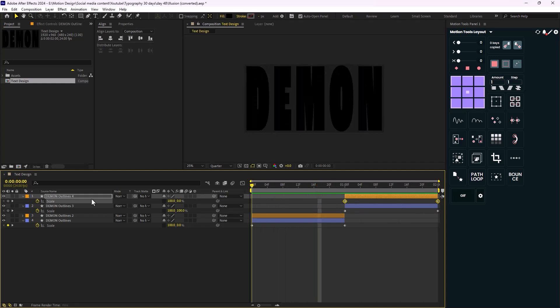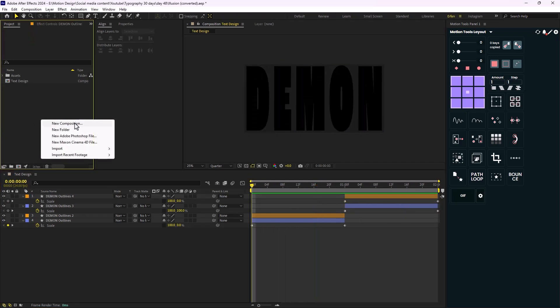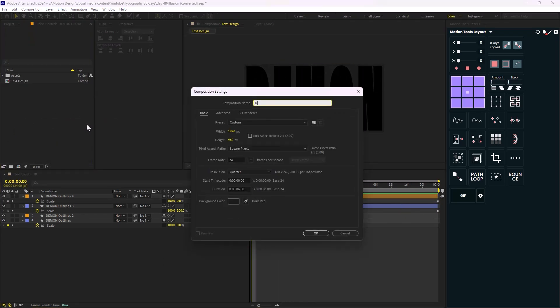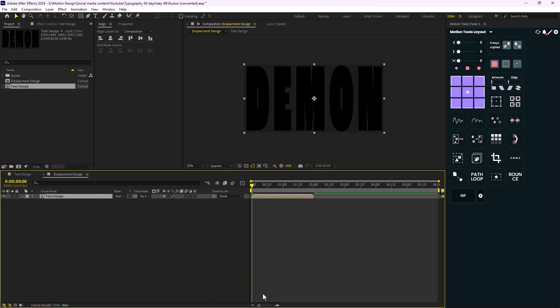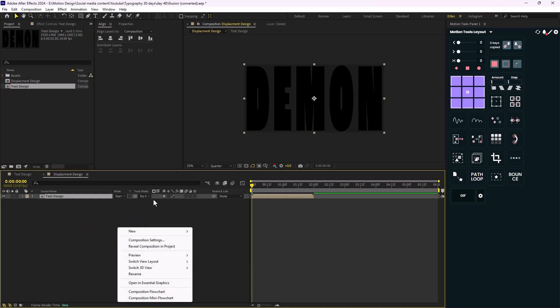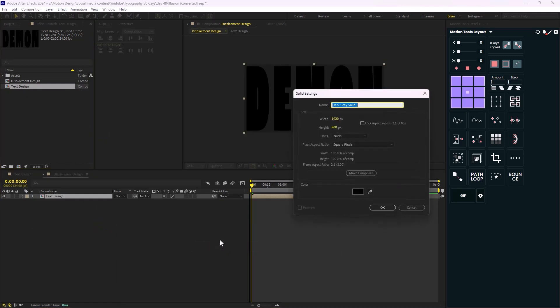Now let's move towards the displacement design. I'm just going to create a new composition and call it 'displacement design', and I'm going to bring the text design in here. Now let's create a new solid layer and I'm going to call it 'displacement'.